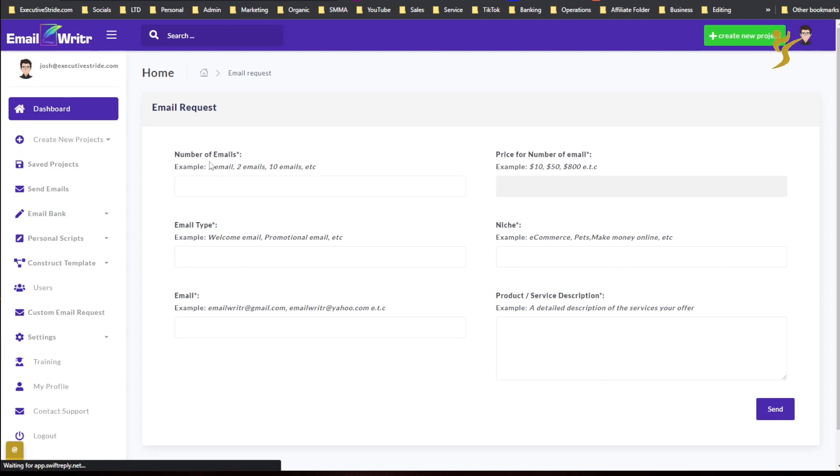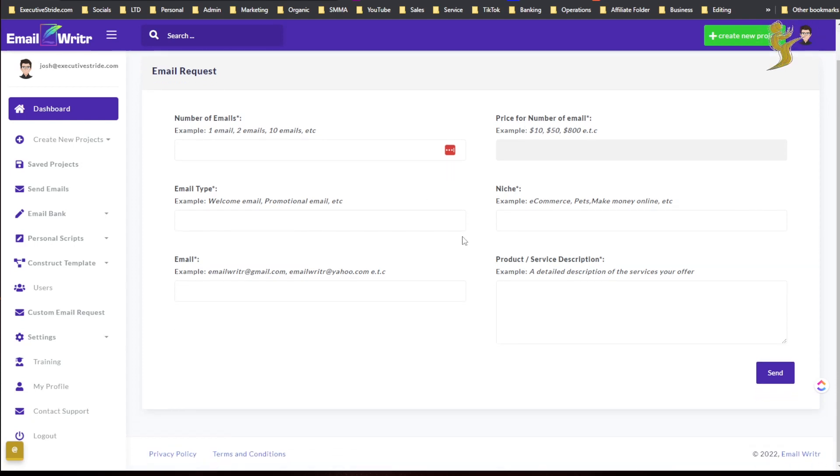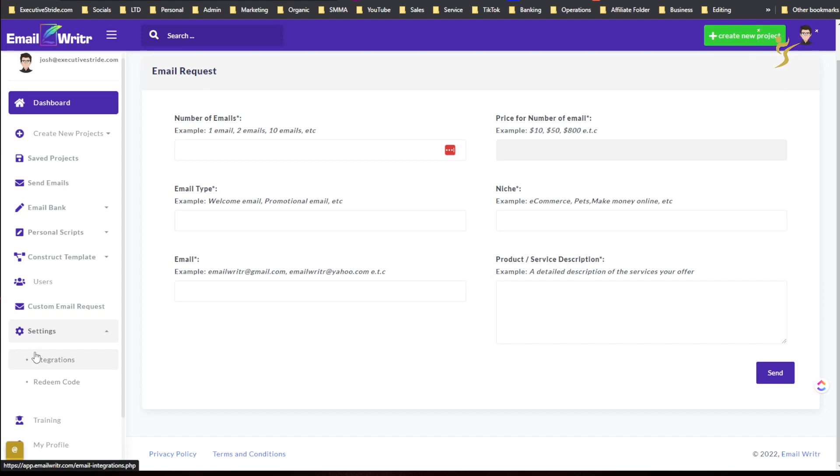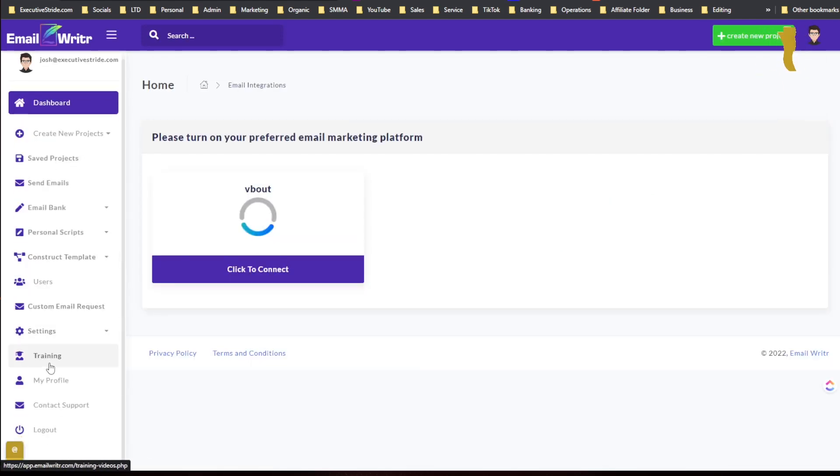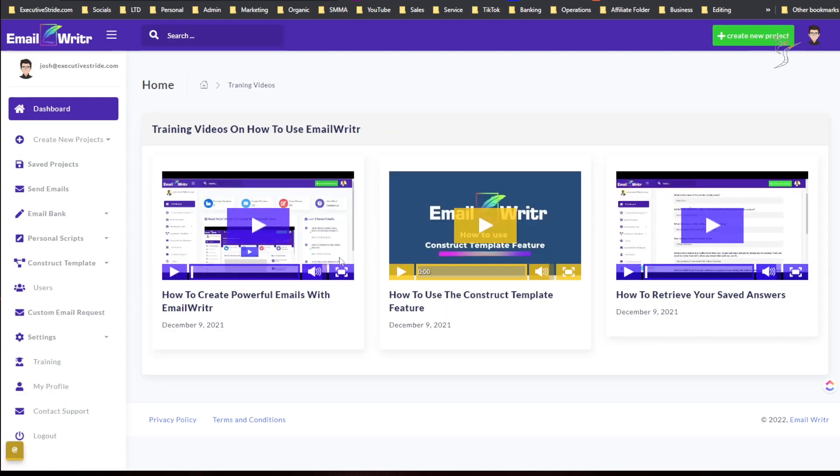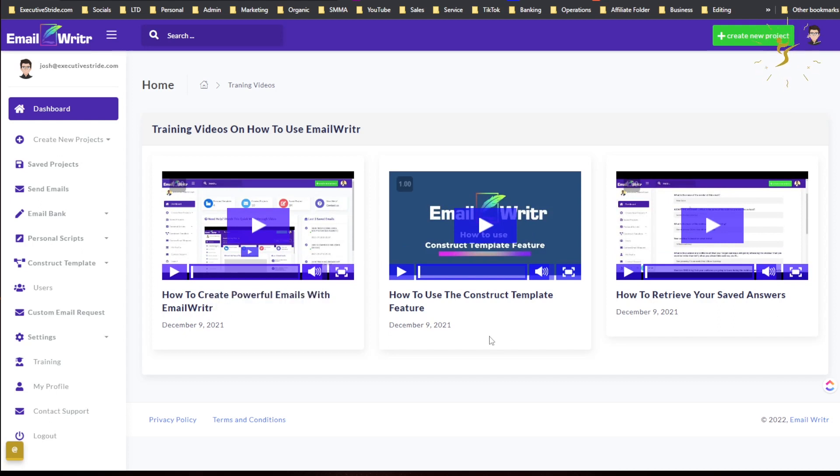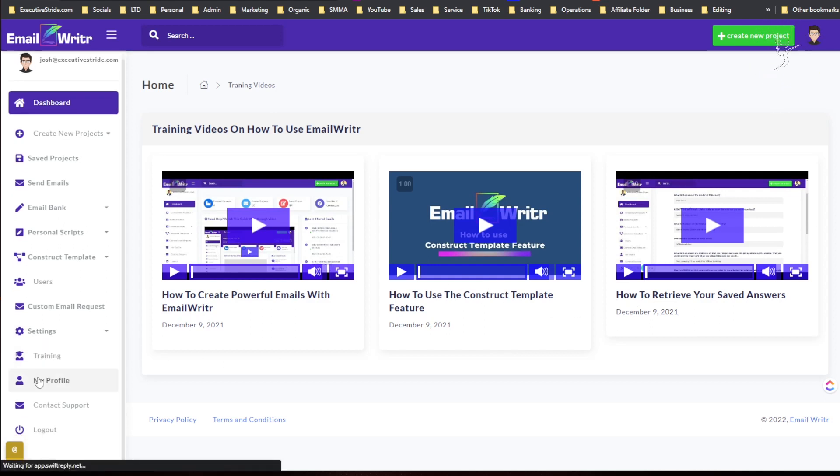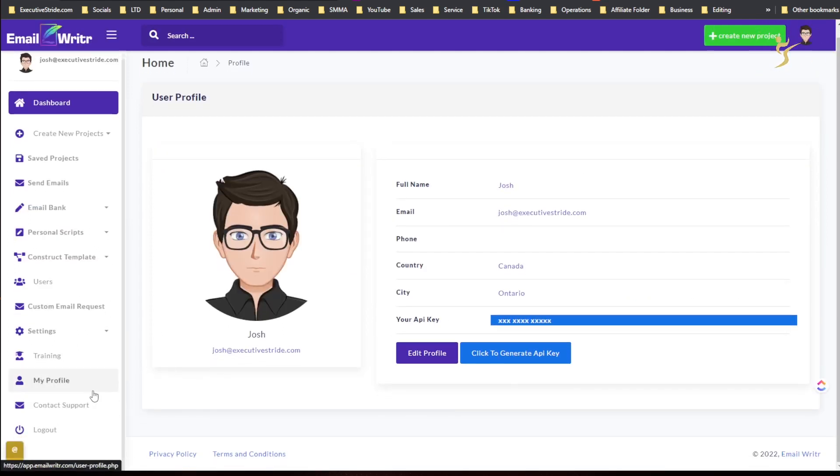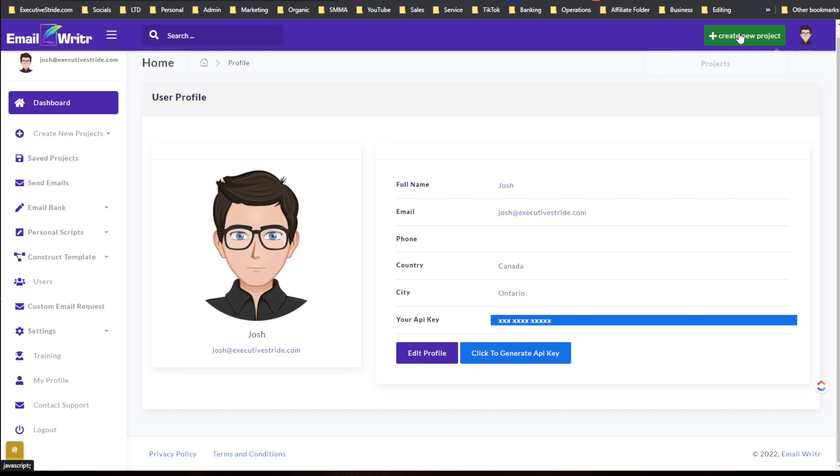Email bank: create personal emails, view personal emails, personal scripts, construct template, categories, script templates. Users, custom email requests. Here's where you can add users, custom email requests, number of emails, price for emails. Integrations: I can connect with vBout. Training: there's a couple videos here. My profile, contact support, and log out. That's pretty much it with the user interface. You can also create a new project from here.